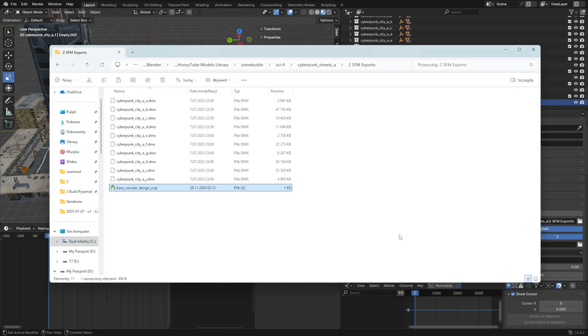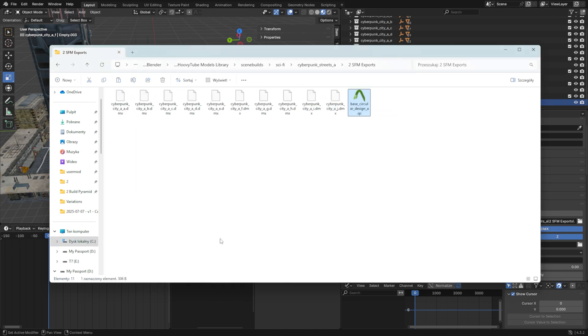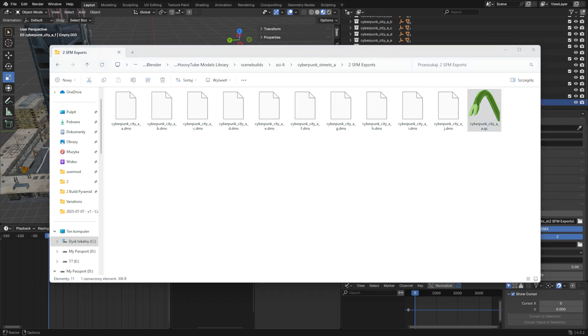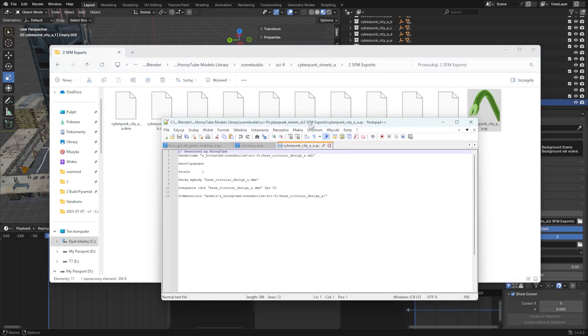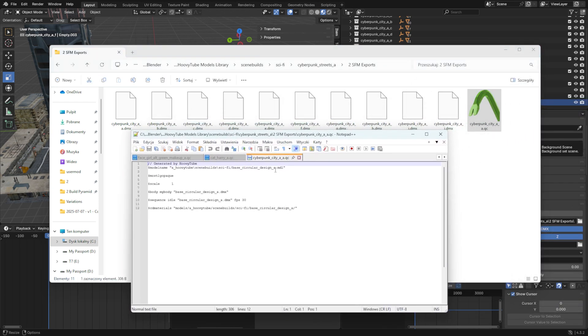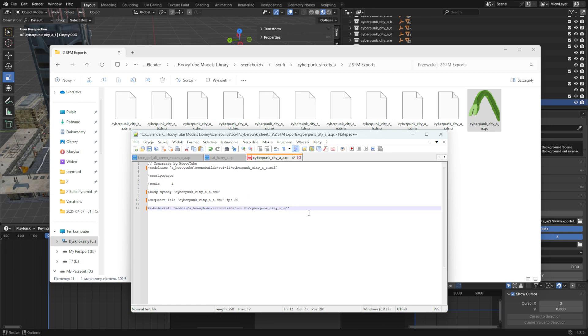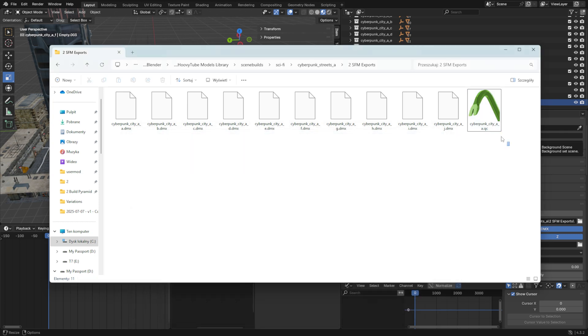Now create a QC file for each exported DMX file. This lets us compile the models directly into the UserMod slash models folder of our choice.